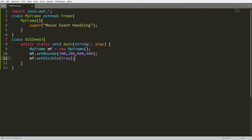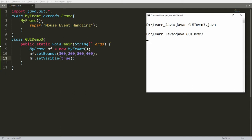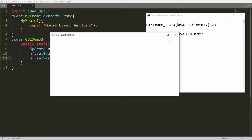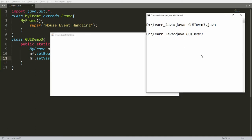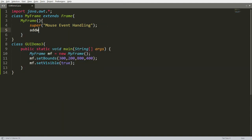Save this, then compile: javac GUIDemo3.java, and run: java GUIDemo3. Your frame will be displayed but it will not be closed. We need to add a window listener to handle closing. Press Ctrl+C for now to close it. Inside the constructor, write the function addWindowListener.